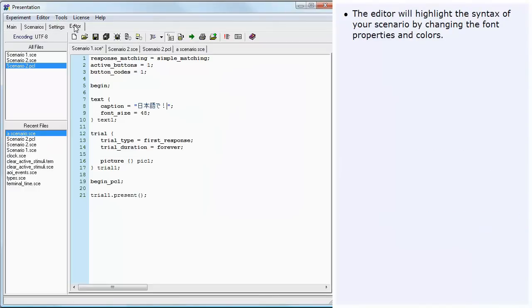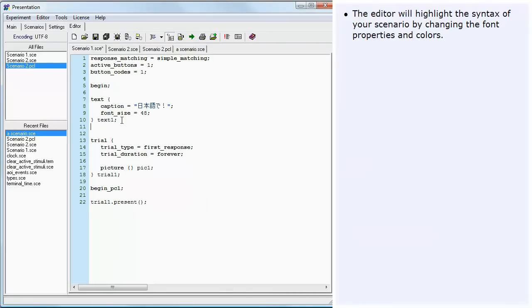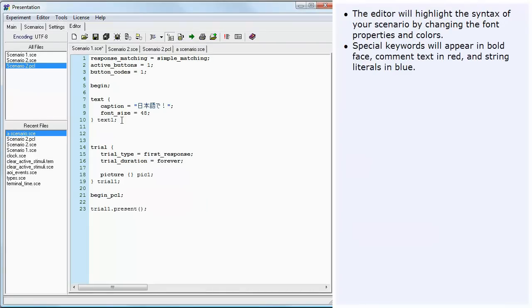The editor will highlight the syntax of your scenario by changing the font properties and colors. Special keywords will appear in boldface, comment text in red, and string literals in blue.